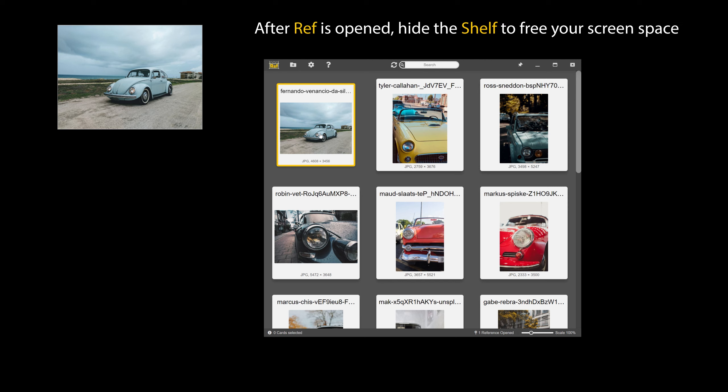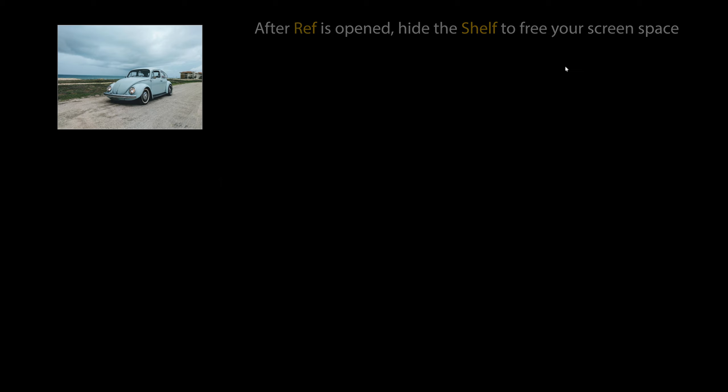After ref is opened, hide Shelf to free your screen space. The opened ref will continue functioning, regardless of shelf visibility.